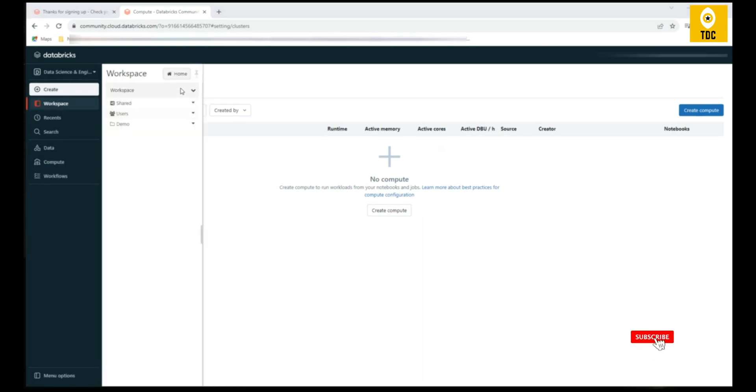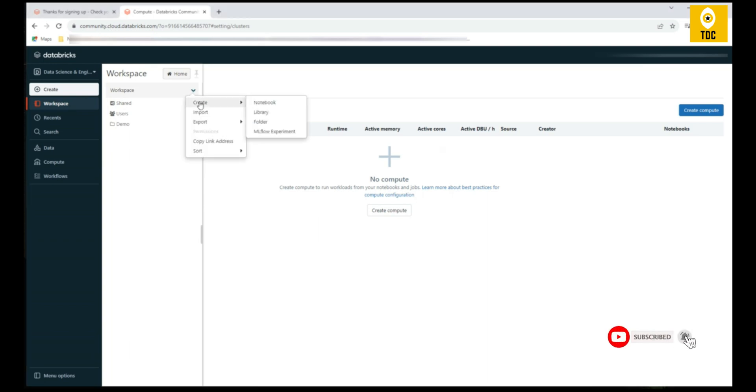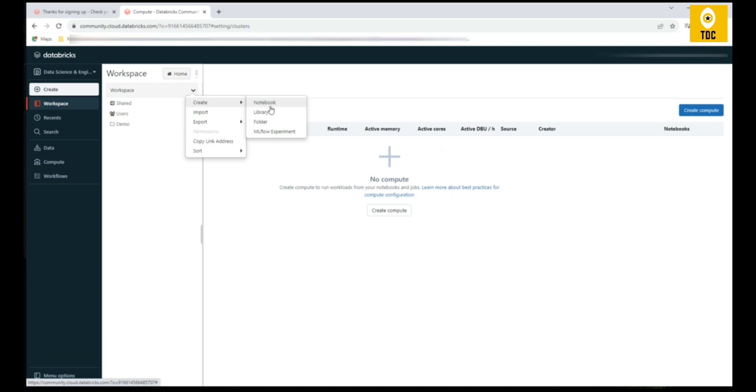You can start creating notebooks. If you go to the workspace, you can start creating notebooks, that is Python, Scala, or SQL kind of notebooks. You can start creating and you can start your practice for free. This is how you actually create a Databricks Community Edition sign-up account so that you can start practicing for free.